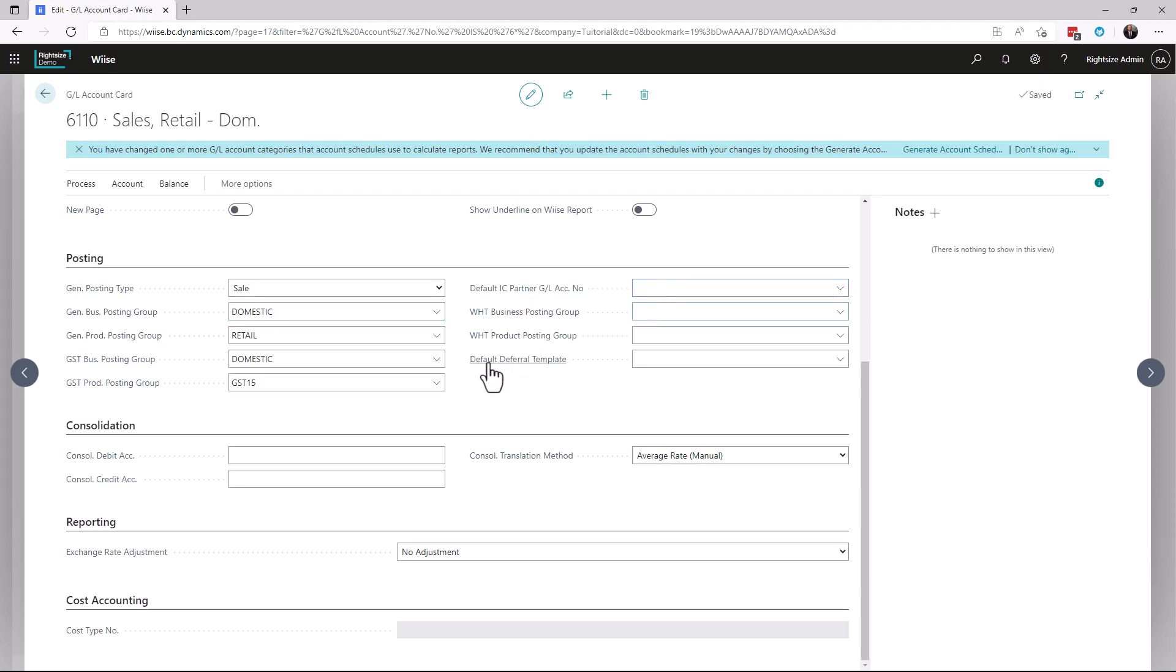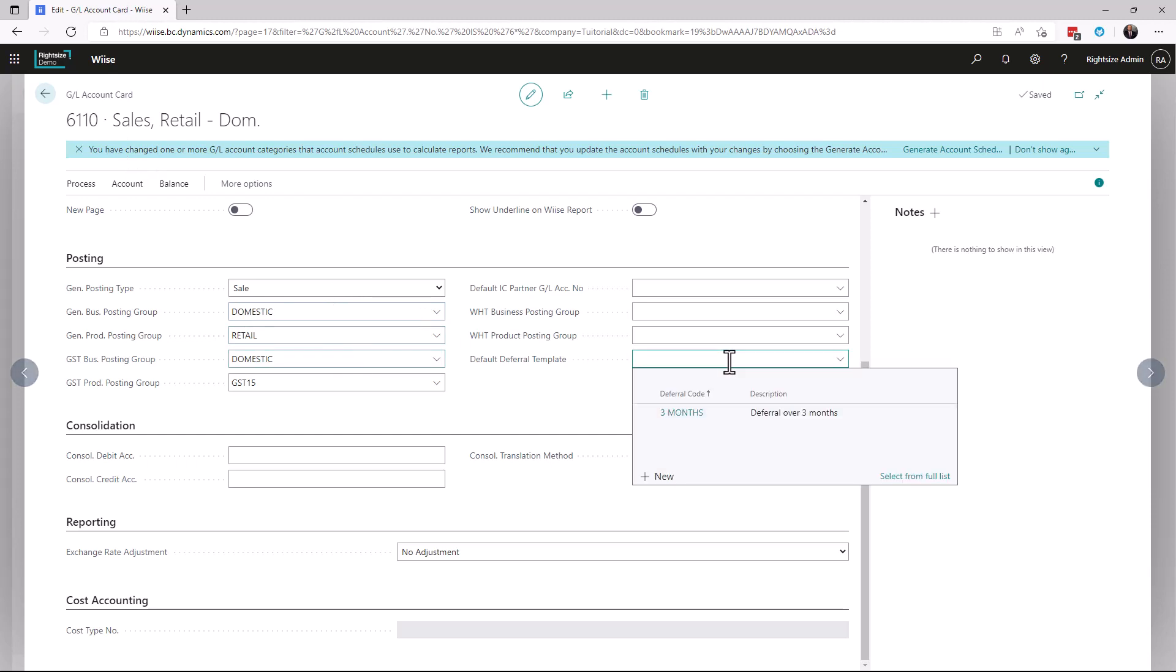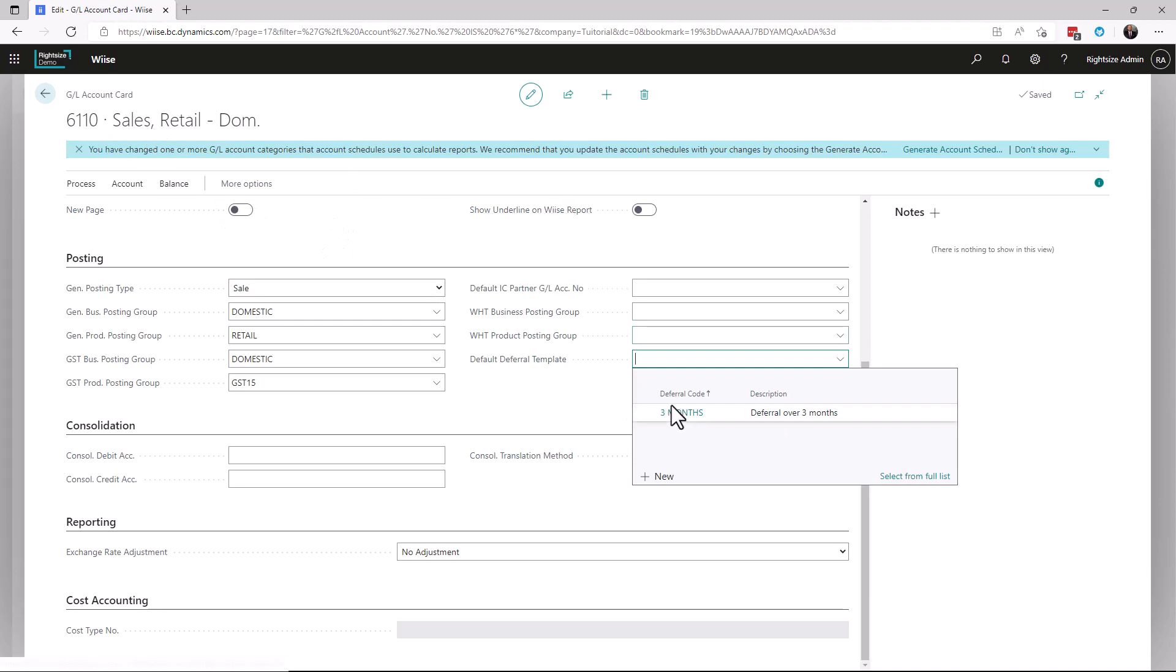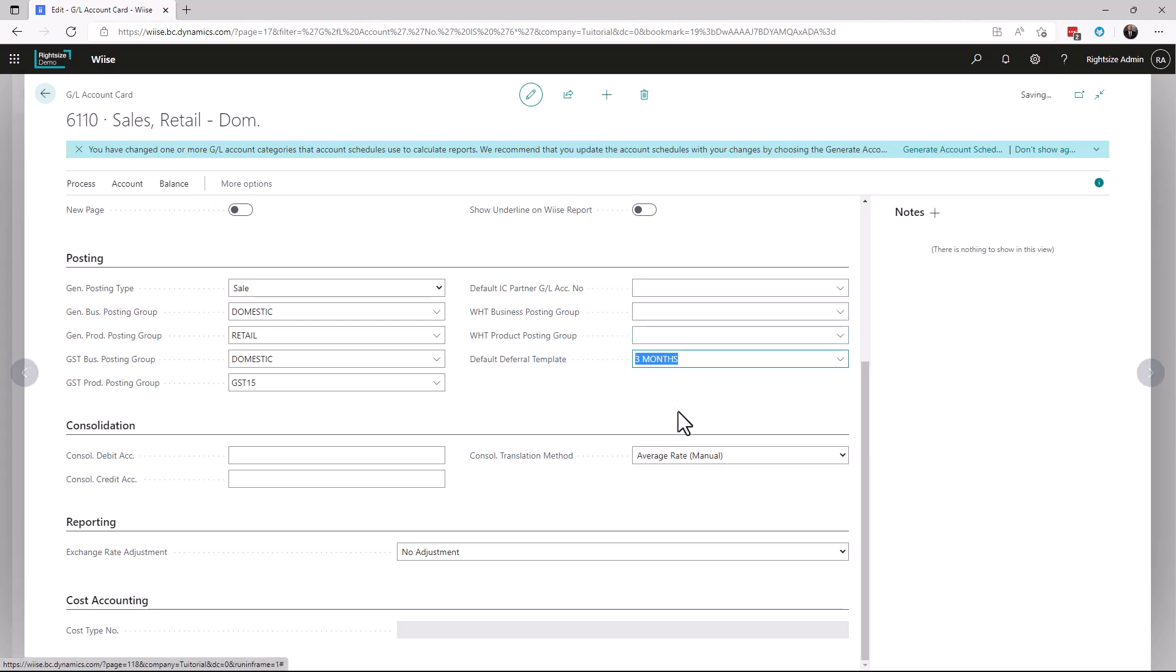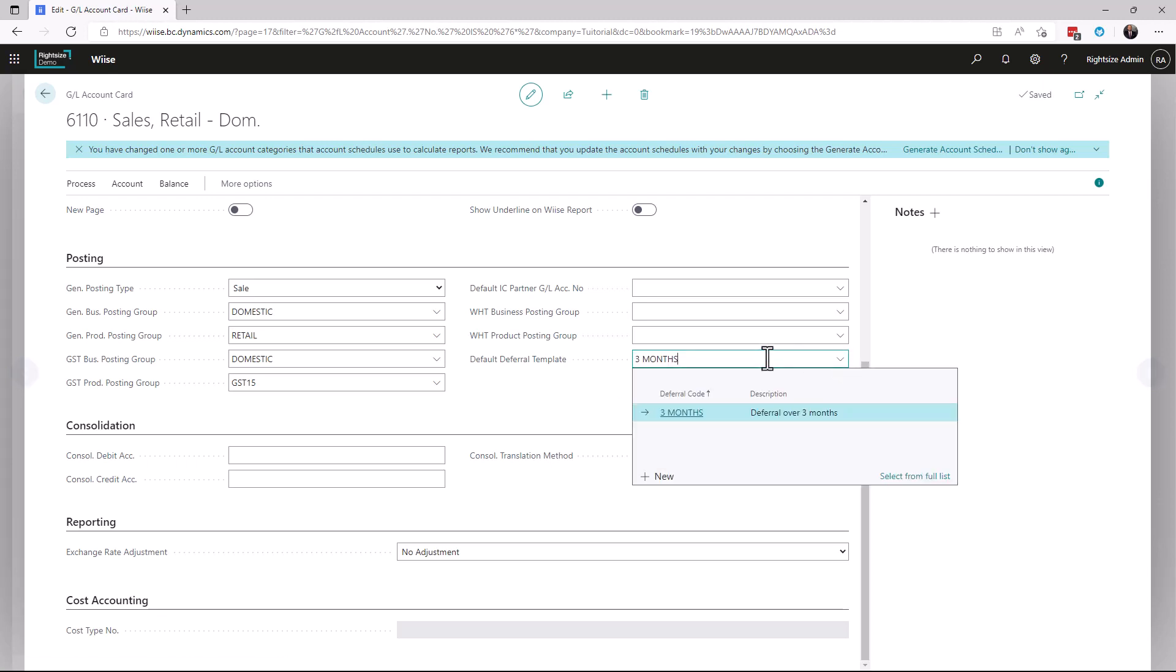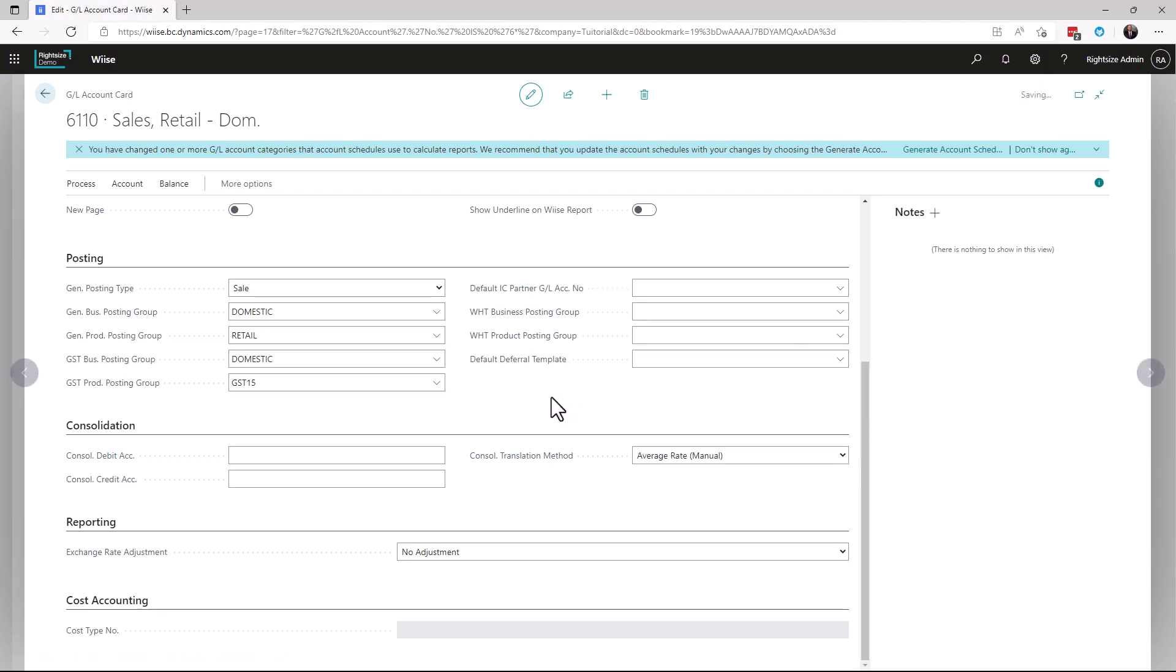The next one that's super cool is: do we want to apply a deferral template against this? For example, I've created one here to defer - anything that's posted to this will automatically defer for a three-month period just like that. Other things you've got: consolidation, if it's applicable. How you roll up your companies and consolidate your companies is covered here. Exchange rate adjustment for reporting.